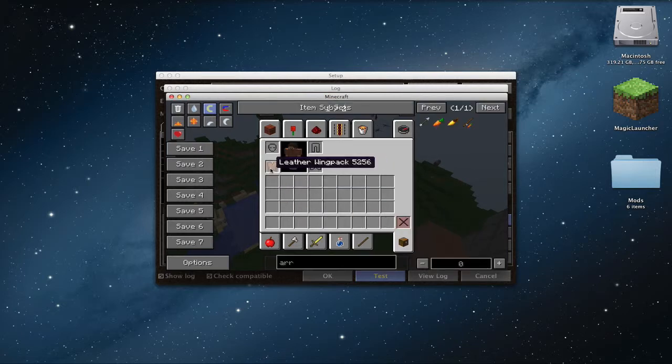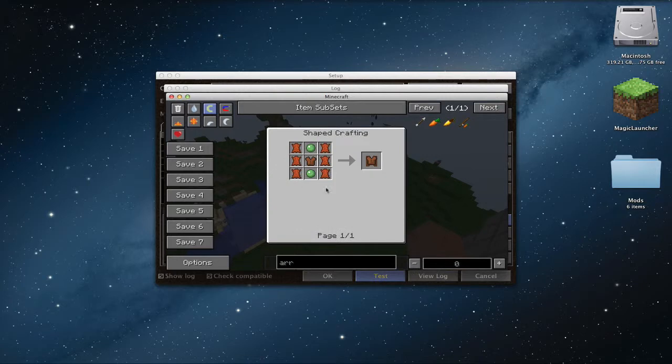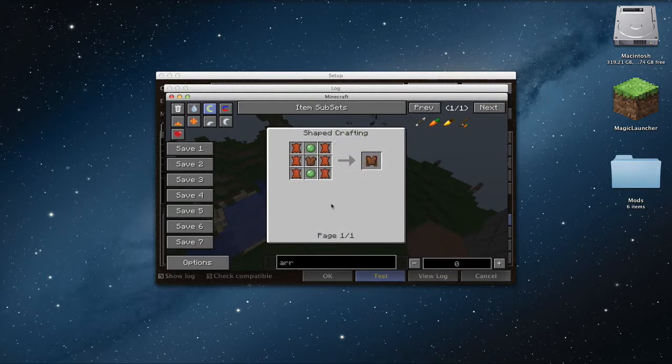So you craft this by three leather and, yep.